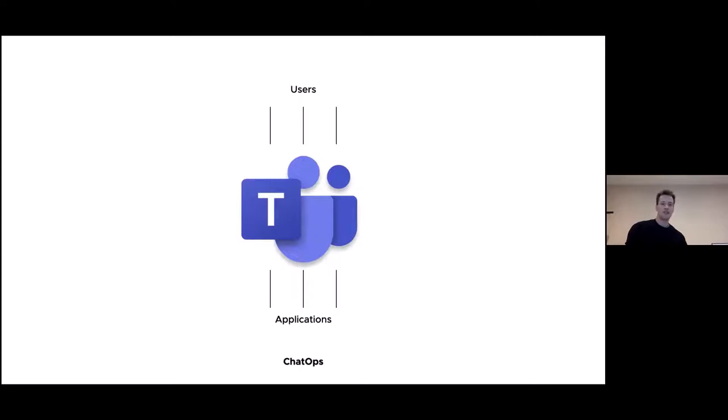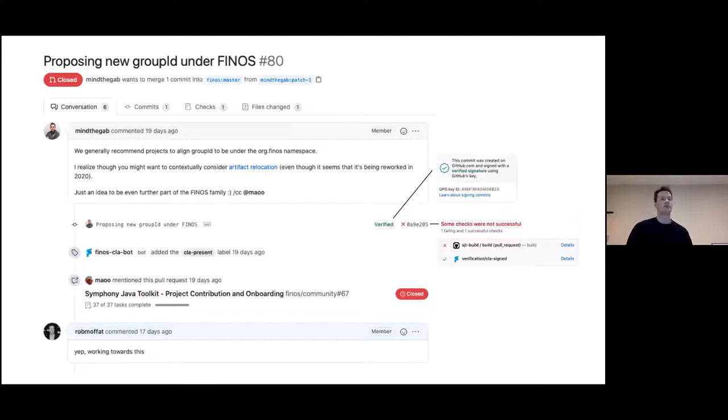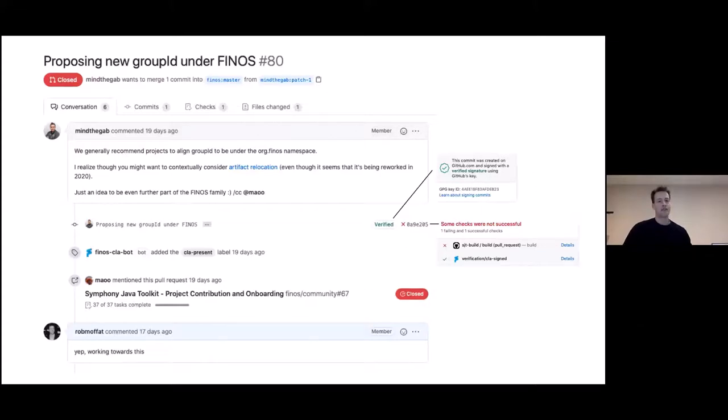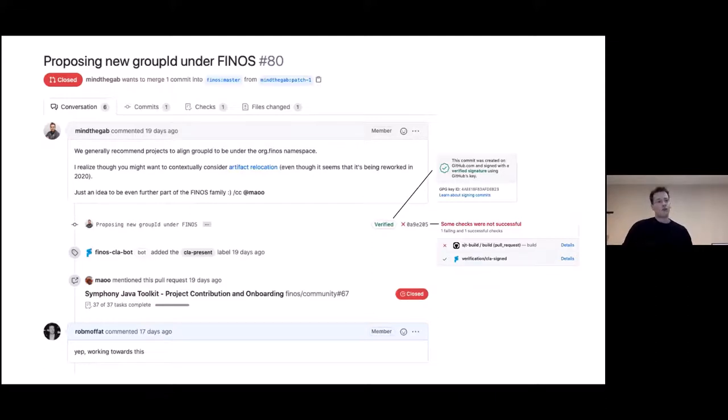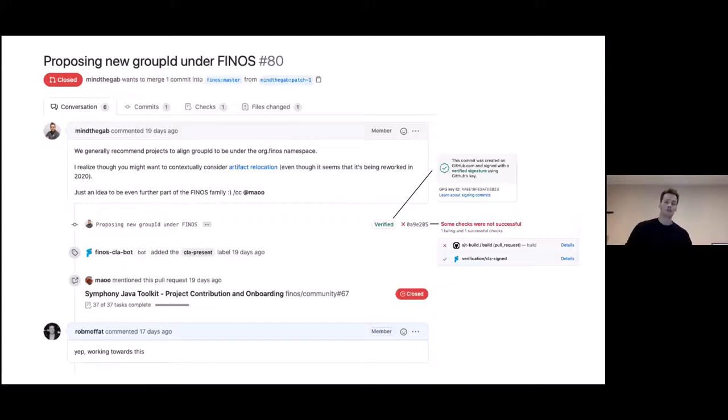So chat ops essentially is the chat platform as some kind of operating system. Lots of users, lots of applications all working together. So let's look at an example. And for this, I'm going to show you an issue from our GitHub project, Symphony Java Toolkit. So in this issue, Gab raises an issue suggesting changes, changing the name, the namespace. And he's CCing me on this with that at symbol there in his comments. And on the next line, you can see a verified badge, which says that Gab's commit was verified. Next to that, you can see a red X, which shows that the result of the commit, a build has run and it's failed. And additionally, you can see that there's the Finos CLA bot has added the tag CLA present. And Mao mentions the issue somewhere else and I comment on it. And this is a workflow involving people and applications. Although in this context, we call them bots for historic reasons.